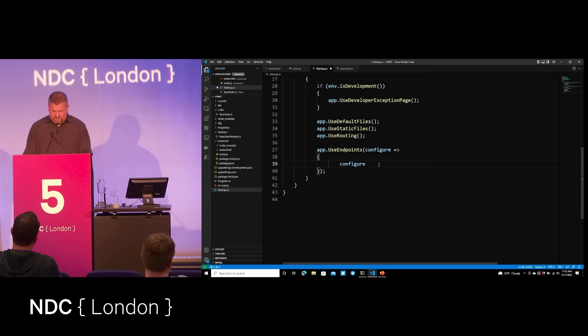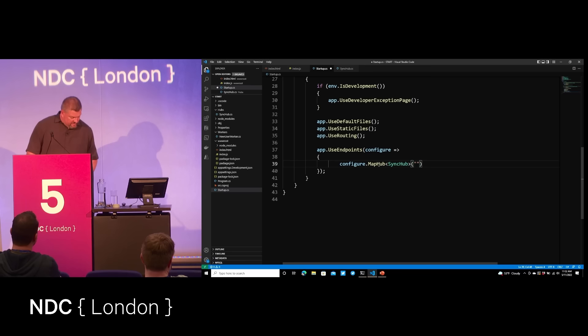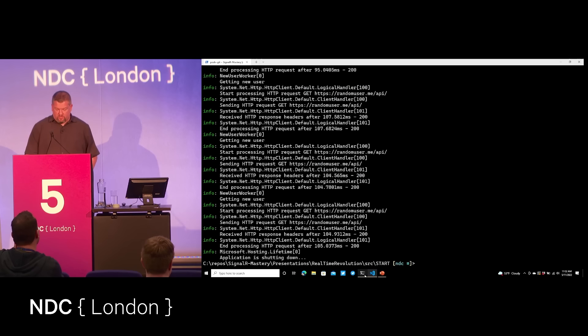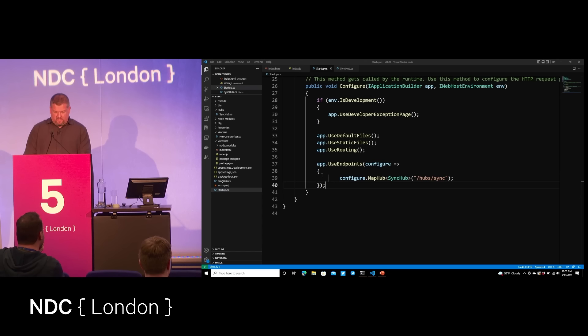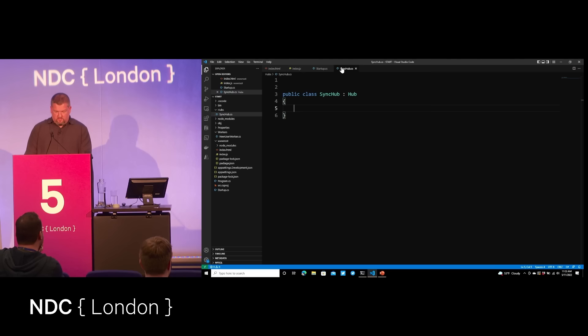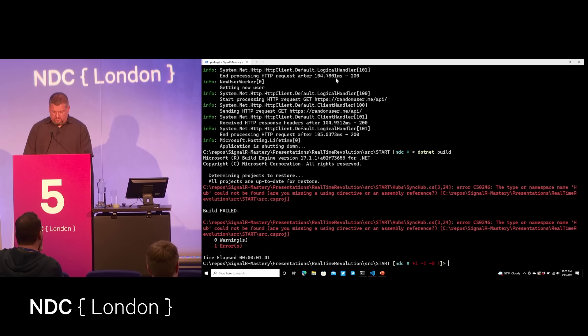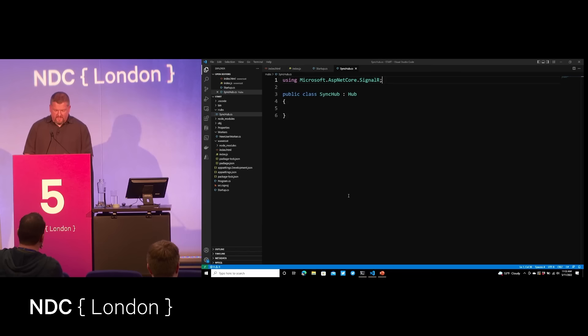I'm going to create one called SyncHub. It implements the Hub type, which is part of SignalR. Hubs don't have to have any methods in them — they can simply exist for managing connections. If I go to my Startup, I have to register that hub with ASP.NET Core through the UseEndpoints middleware. We'll say configure MapHub, tell it the type SyncHub, and give it a path: hubs/sync. We'll save that, go back, and make sure this compiles. We need the namespace using Microsoft.AspNetCore.SignalR.